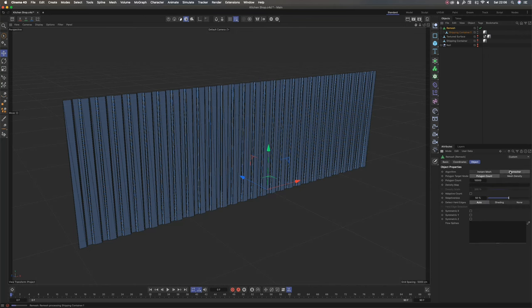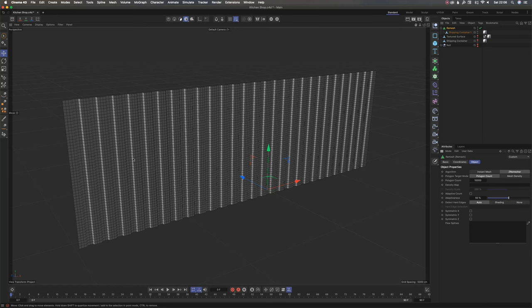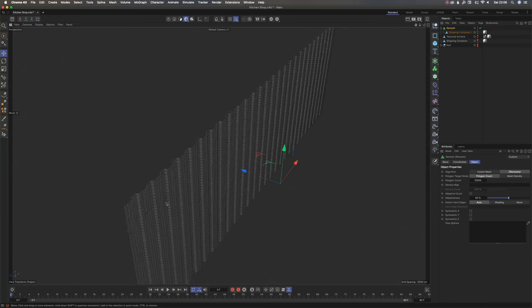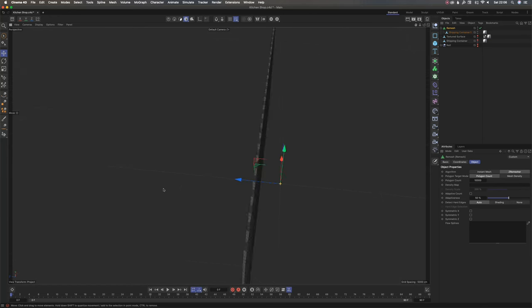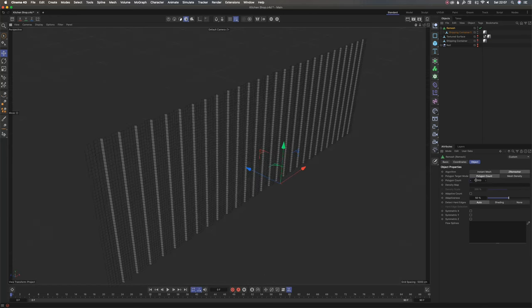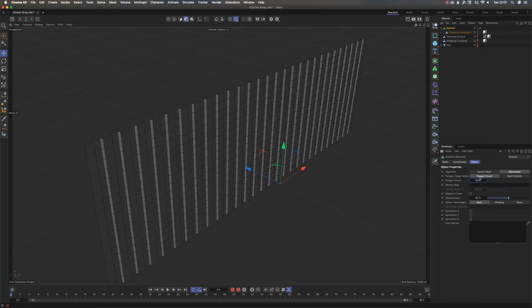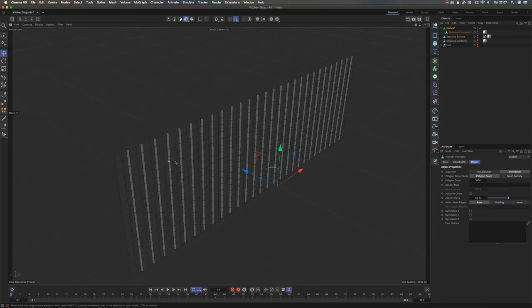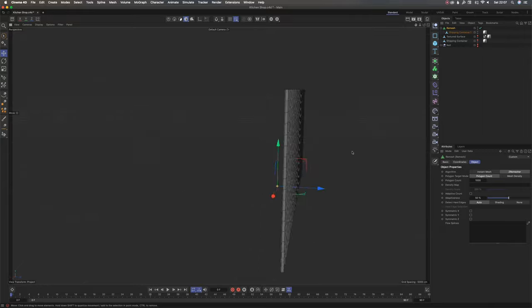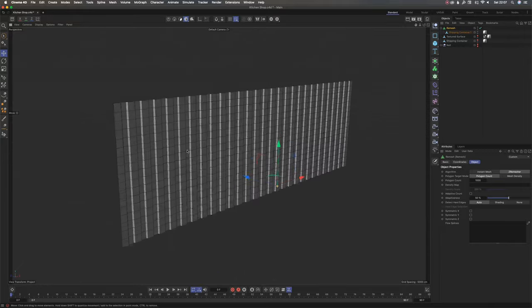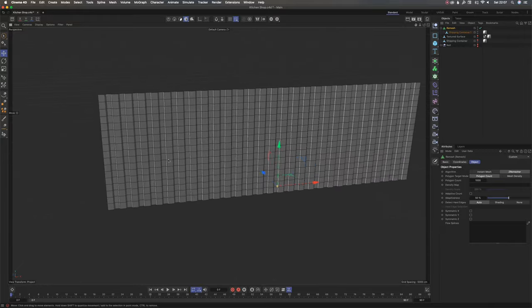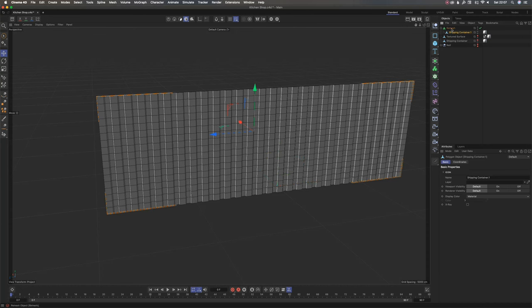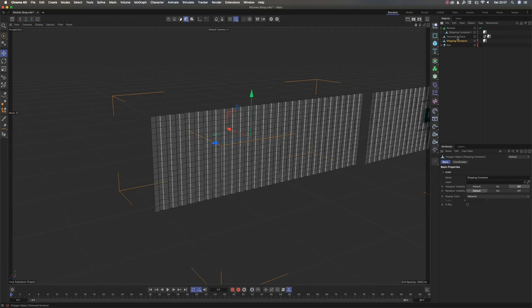I'm going to go back to my remesher so that I have this nice shape I wanted. Let's make this, I think it was 1,000 before. Yeah, for my shipping container this works. That's how remesh works.